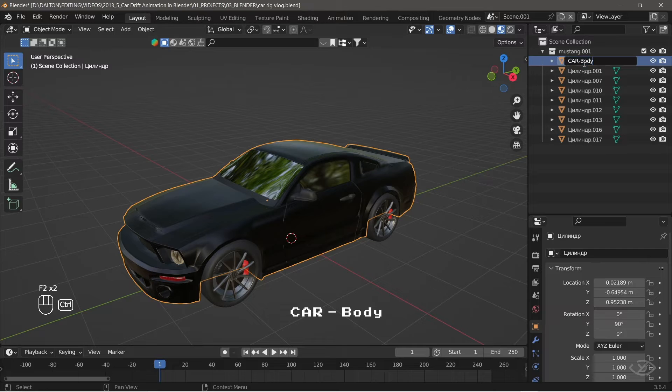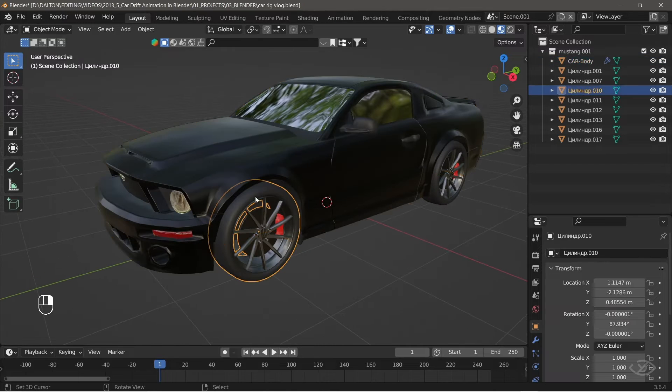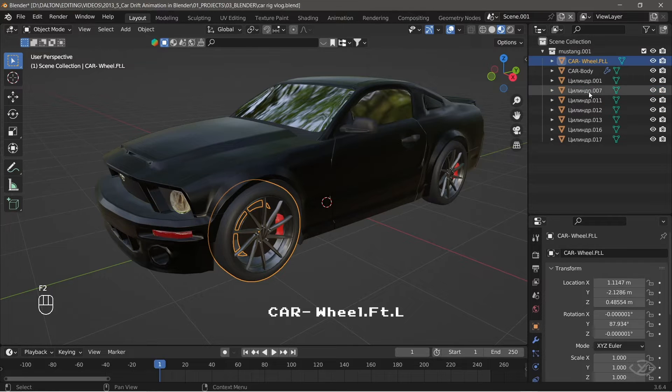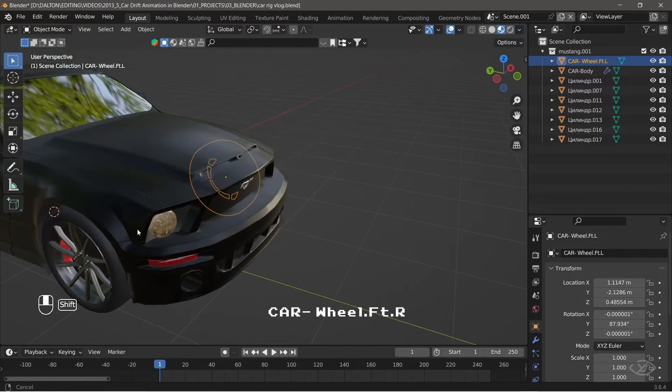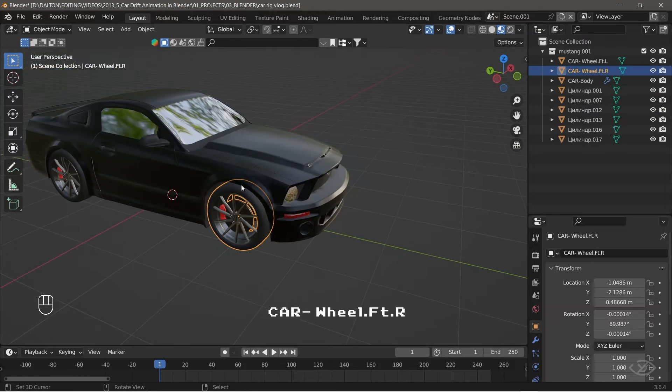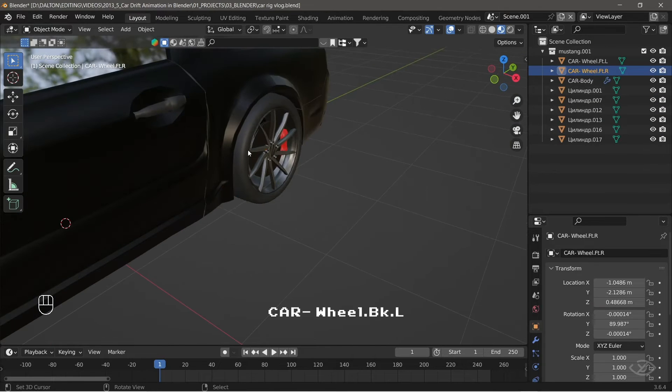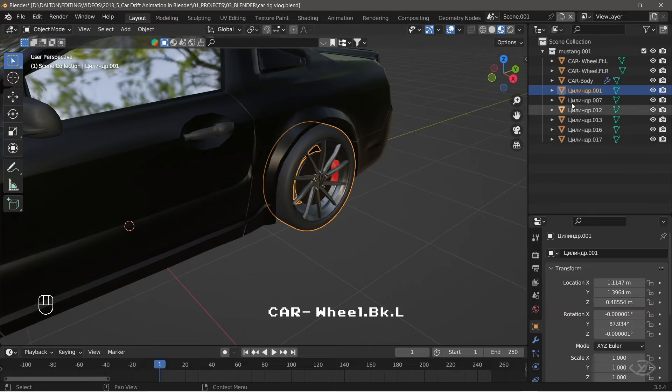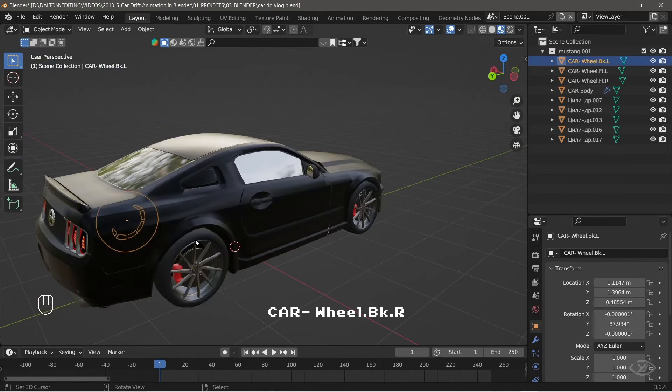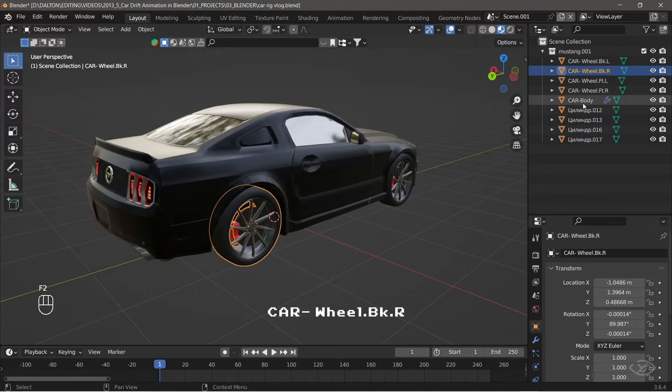Select tires and brake calipers according to their positions. The front left tire, rename it as car dash wheel.ft.L. The front right tire, rename it as car-wheel.ft.r. The back left tire, rename it as car-wheel.bk.l. The back right tire, rename it as car-wheel.bk.r.